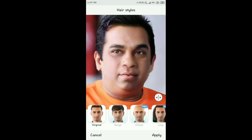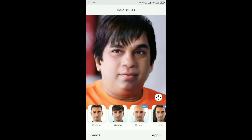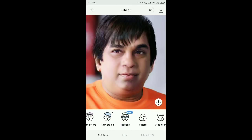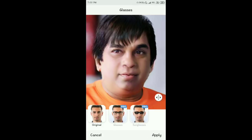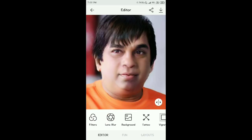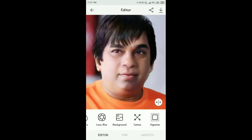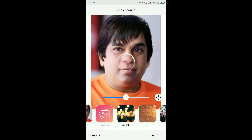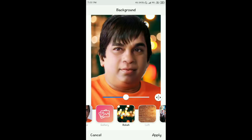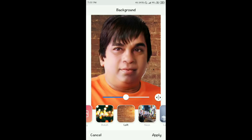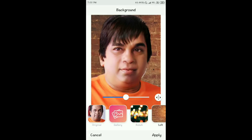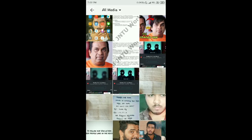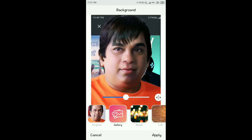There is also a Hair Style option, but hair styles are mostly in the pro version. Next, click the Background option. The original background is shown, and clicking the background option allows you to change it completely. Several default backgrounds are available, or you can choose a background from your own gallery.